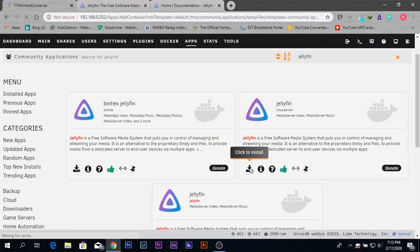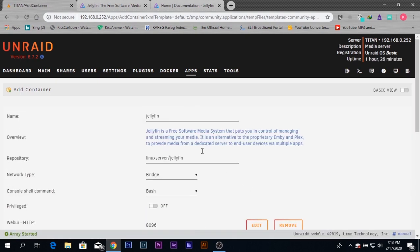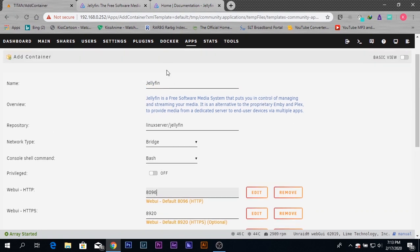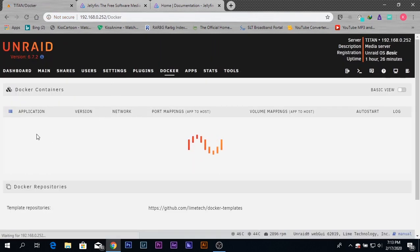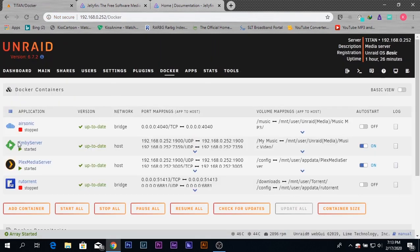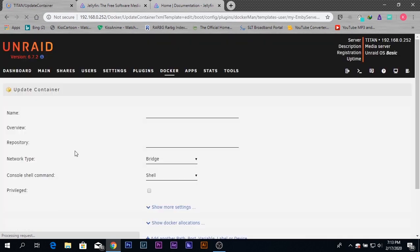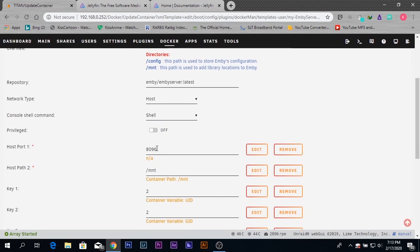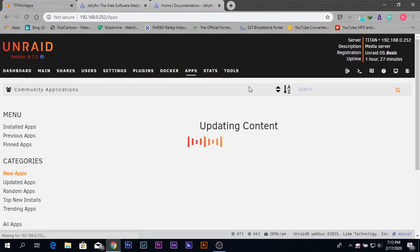I'm going to change the port number. The reason for changing this port number is that I already have an Emby server installed on my system, and the port number of the Emby server is the same as Jellyfin's default. If both have the same port number, one of them might not work. The best thing to do is change one of their port numbers. As I'm installing Jellyfin freshly, I'm going to change Jellyfin's port number to something else.